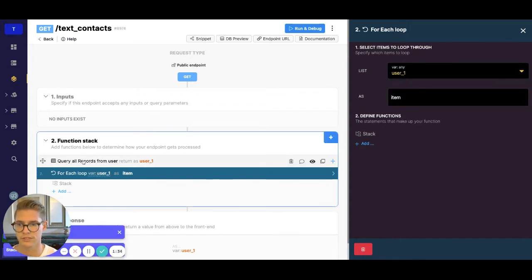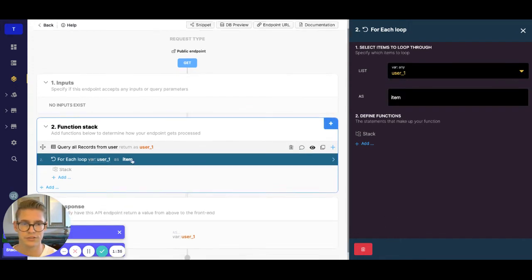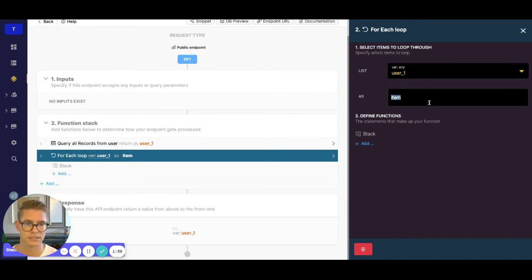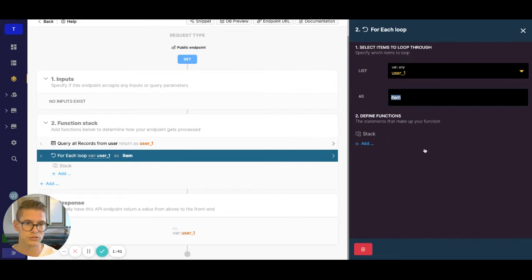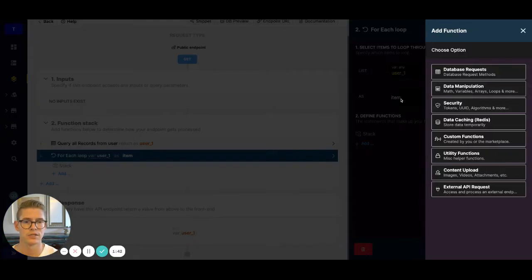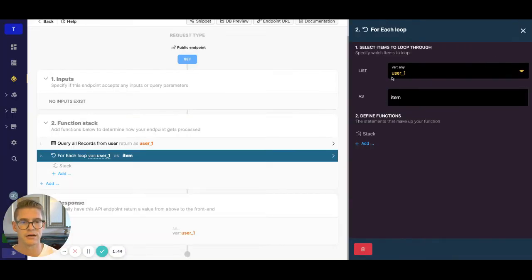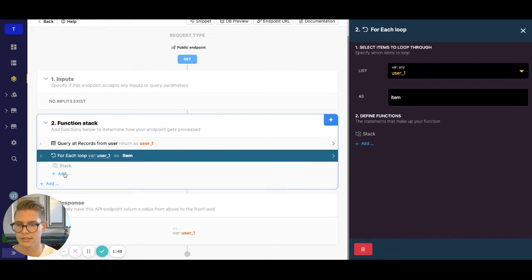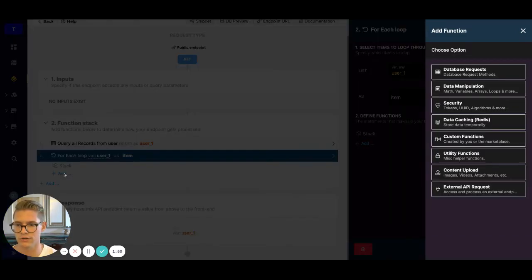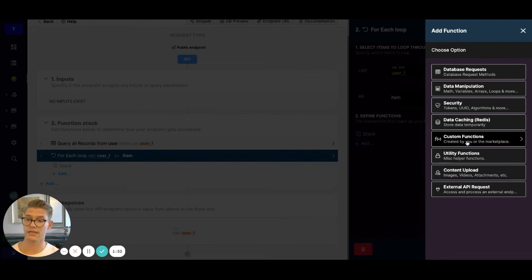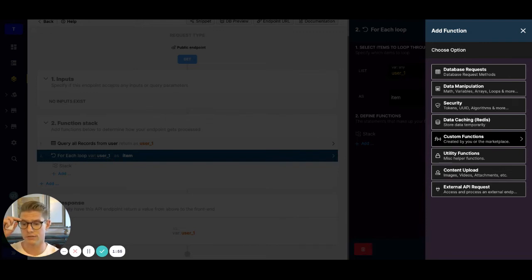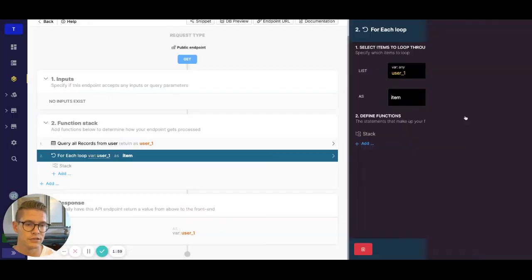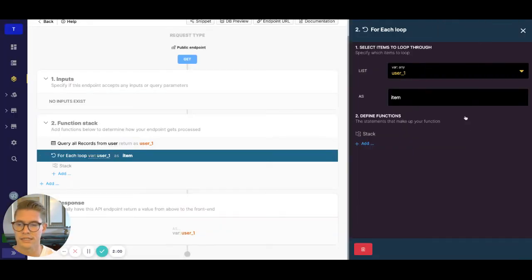So we're going to select the user underscore one list. Remember, because we're returning a list of users here. And this will be called now item, or we can call this, yeah, we'll just call this item. So this is basically saying for each user, call it item. And now we'll go into the function stack here. And because I already have the Twilio extension configured and downloaded in this workspace, I can find that in custom functions. Go to Twilio, send SMS.